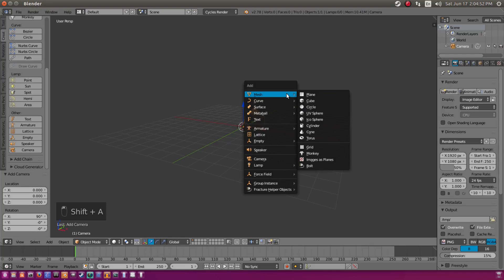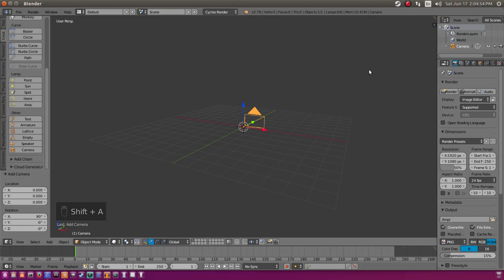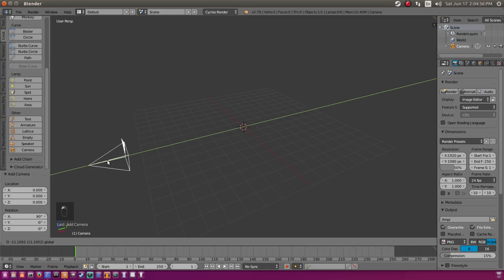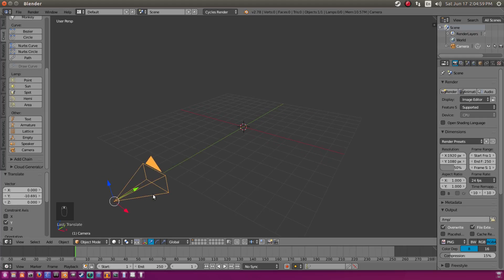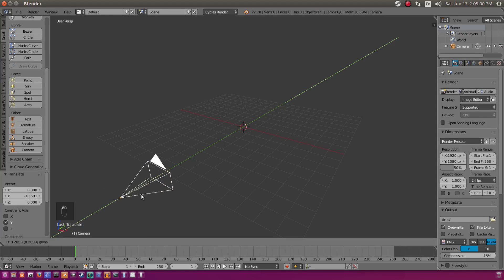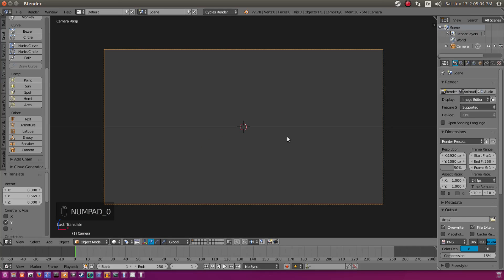Go over to Create and add in our camera — or you can hit Shift-A and then add in camera right there. Drag that back to about right there using the green axis pulley. Hit zero to go into our camera's view.